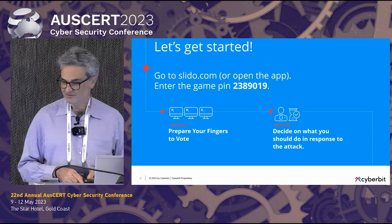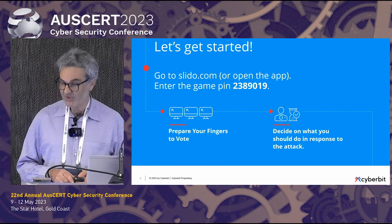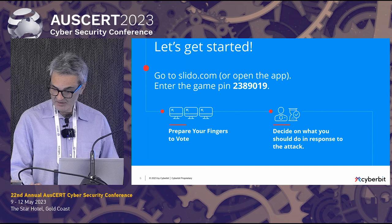The Slido code is 2389019. You'll still have another minute before you have to answer a question, so don't worry.